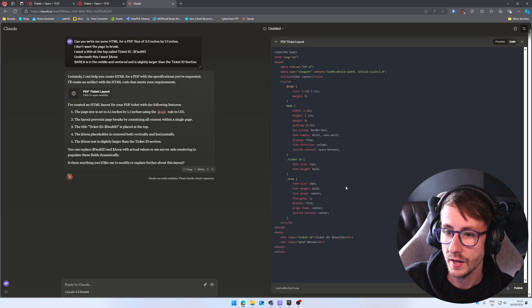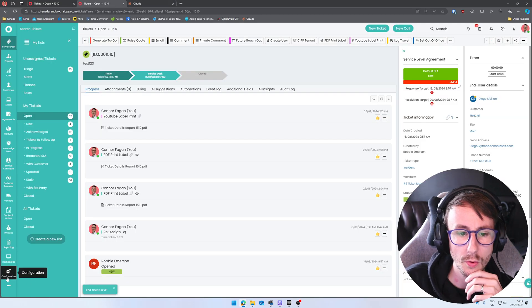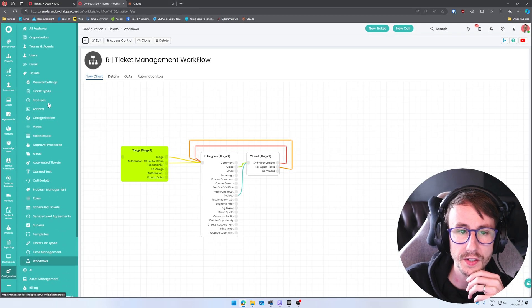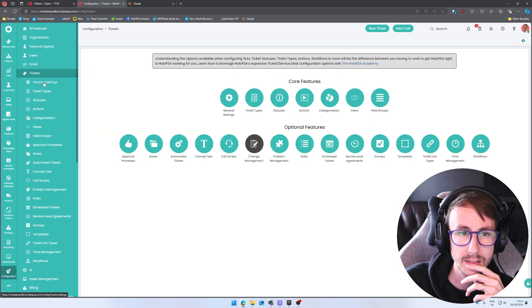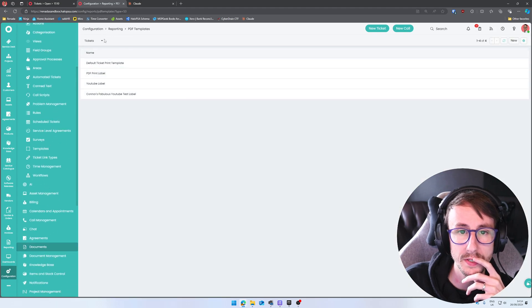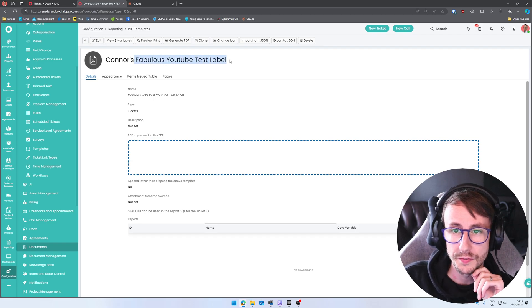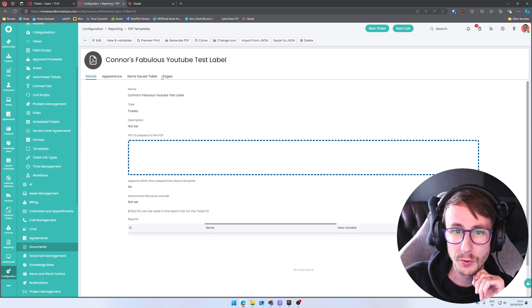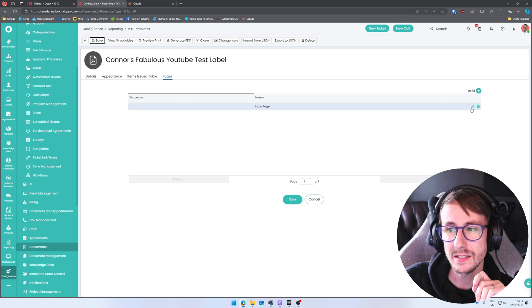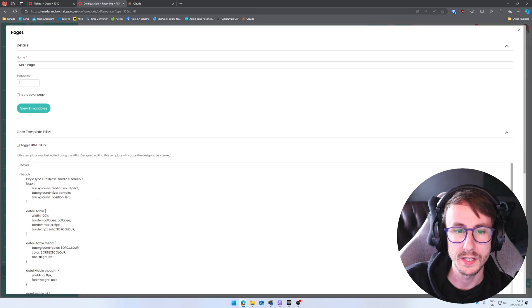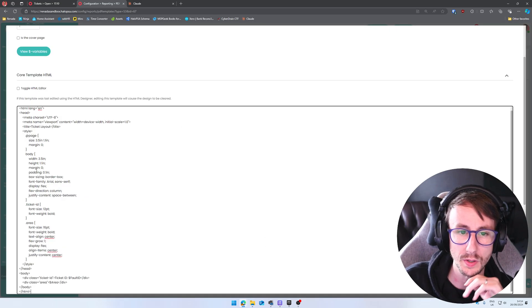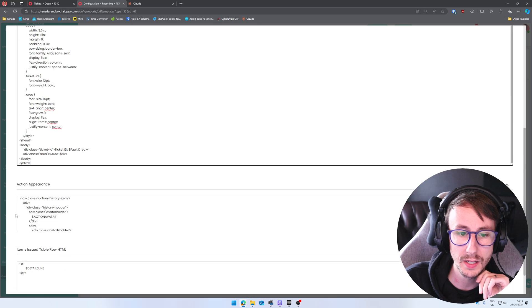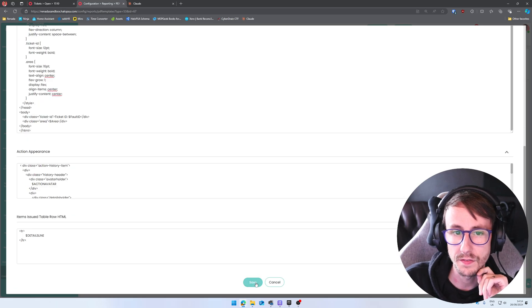So if we copy the HTML, go back to configuration and tickets, sorry, documents, tickets, Connor's fabulous YouTube test label pages, edit. And what we want to do is we want to take all this HTML and replace it with our new HTML and then go and press save.